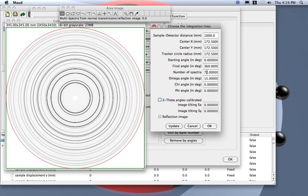So every pattern will be the integration over five degrees in eta.